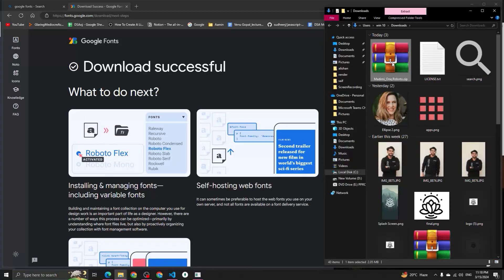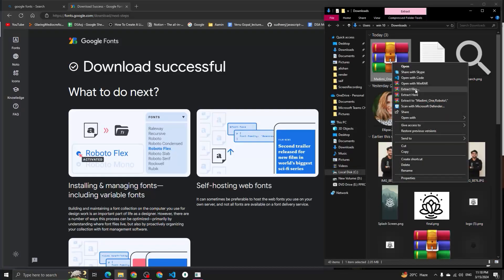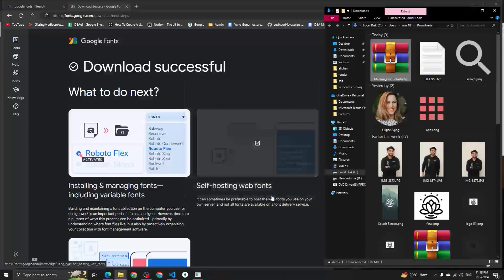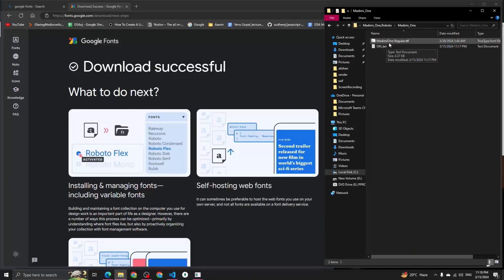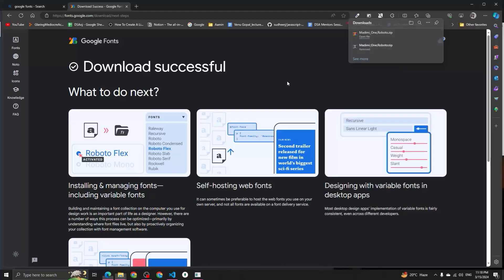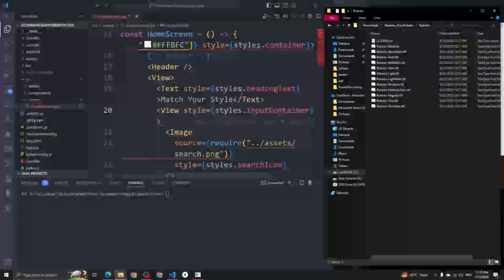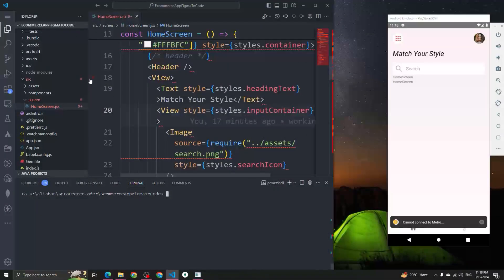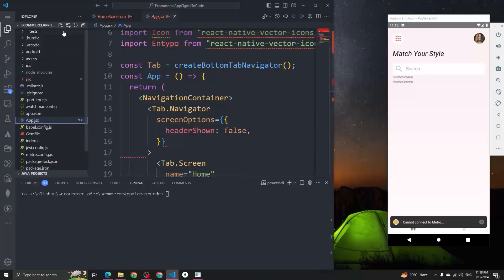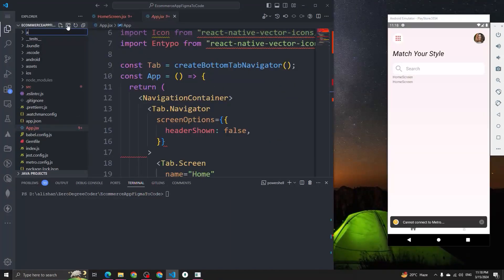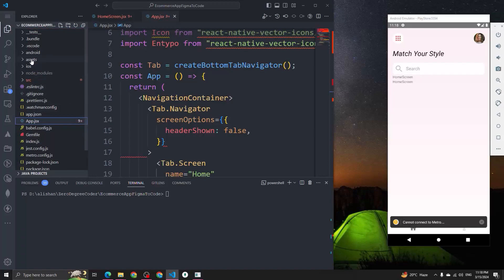We've downloaded the zip files for Madhami and Roboto. We have to extract these files — I'm going to extract them quickly. Now you can see we have the Madhami and Roboto font families downloaded, with different font variants available for Roboto. Now in our React Native project, in the root directory, we have to create one folder named 'assets'.